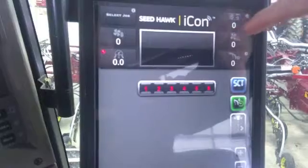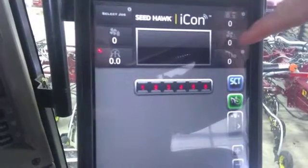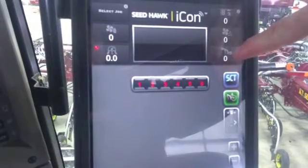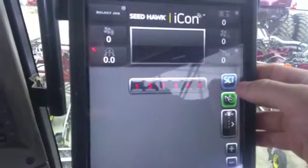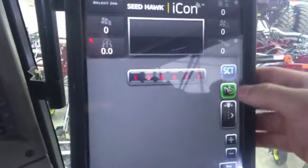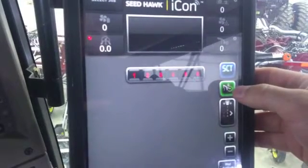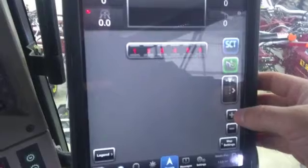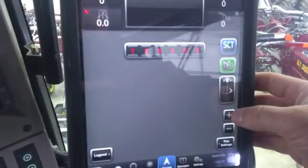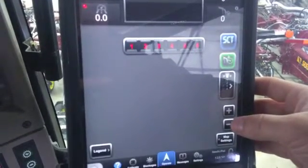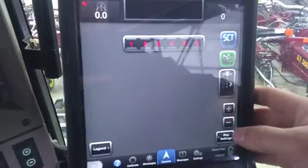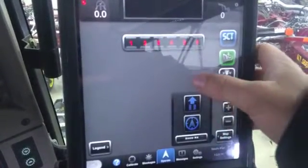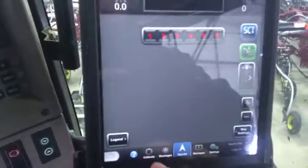We have our total acre counter, our fertilizer fan speed and RPMs, packing pressure, our SCT override button, dump pressure, switchbox, and then we have our zoom — plus to zoom in, minus to zoom out on our tractor — map settings, which goes in depth of what that is, and then of course our legend.